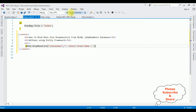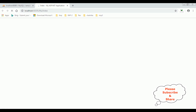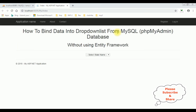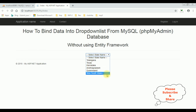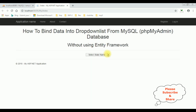Let's check the results in the browser — Google Chrome. Here we got the final output. Notice the state names are bound into this drop-down list from the State table from MySQL phpMyAdmin database without using Entity Framework. Let's check the table also — this is the State table. I have bound the SName column into this drop-down list. That's it.